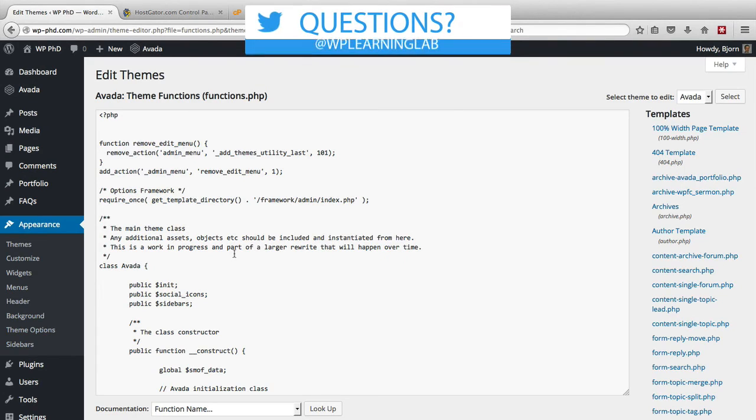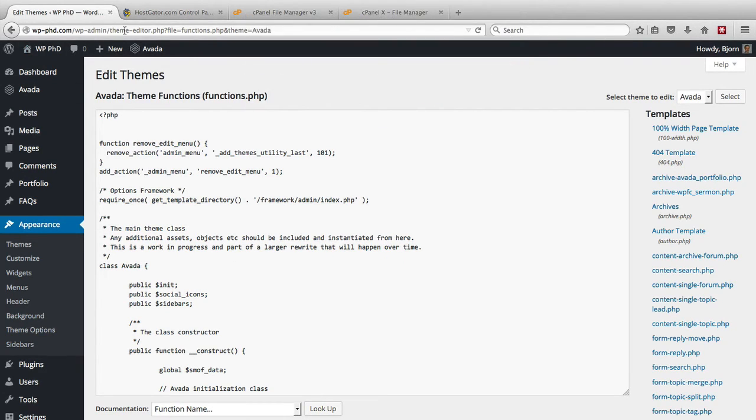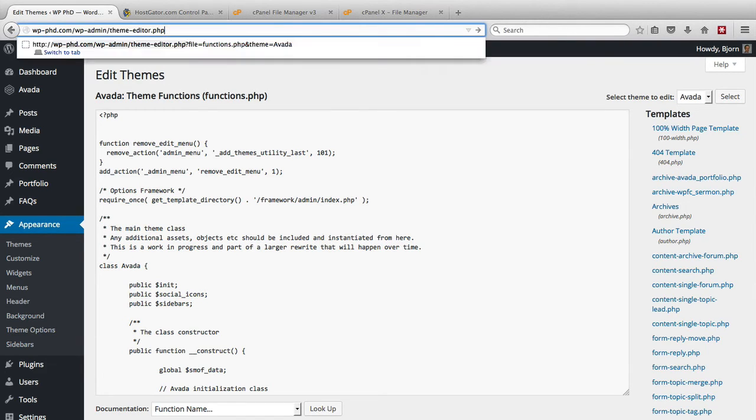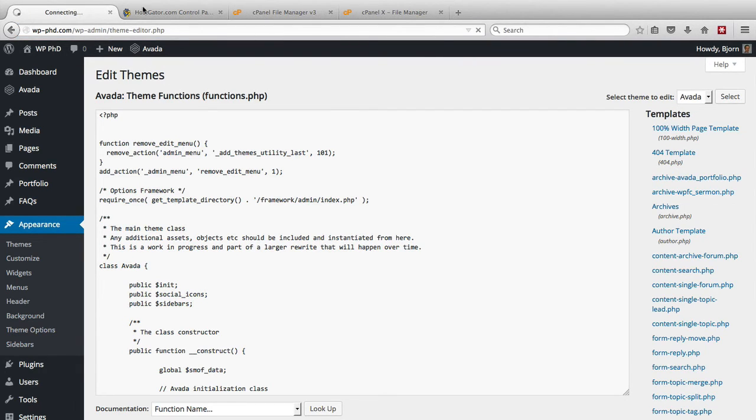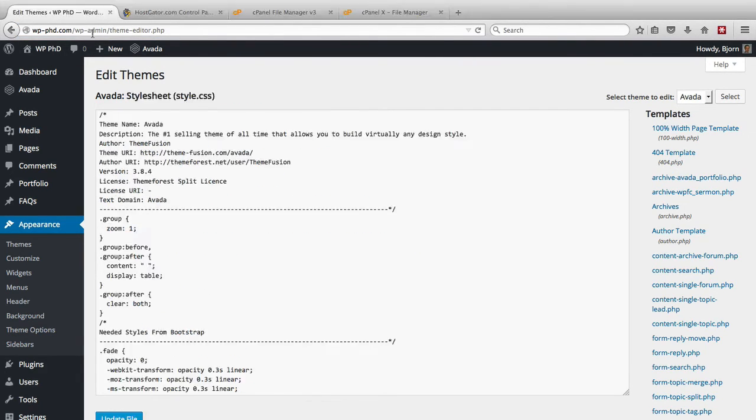We're still here because we know where this page is. You can still get to it via this exact URL. If you memorize this URL or have it as a bookmark, you can still access the editor. However, you won't be able to get it via the menu.